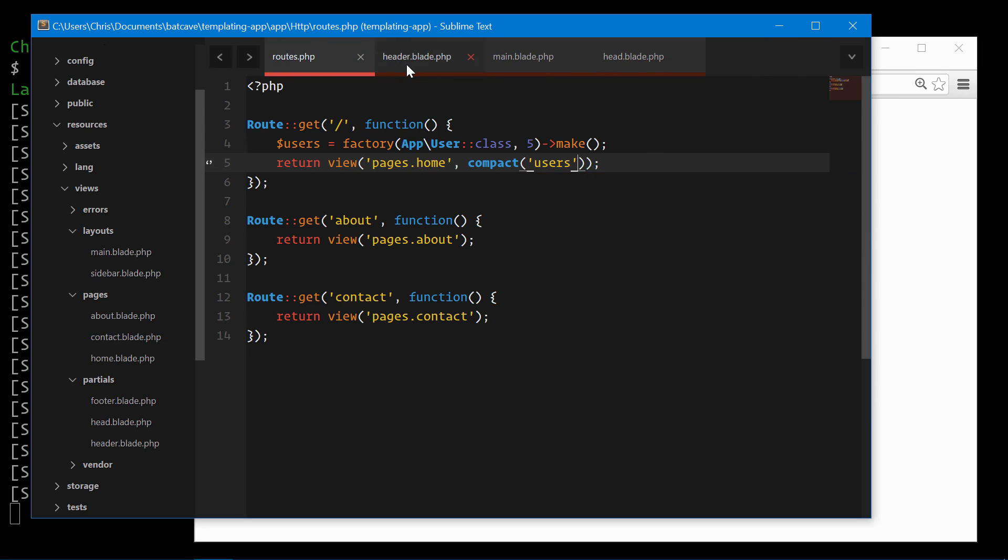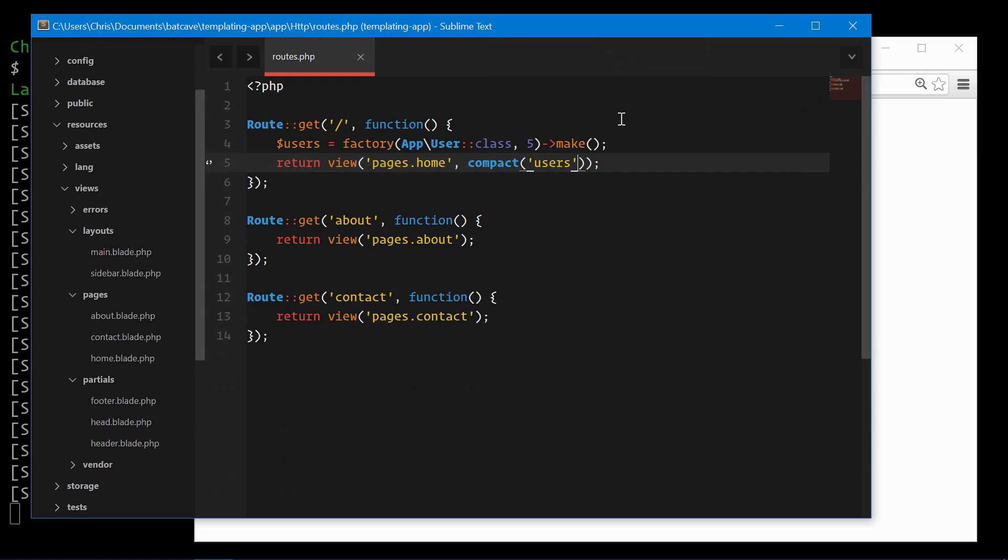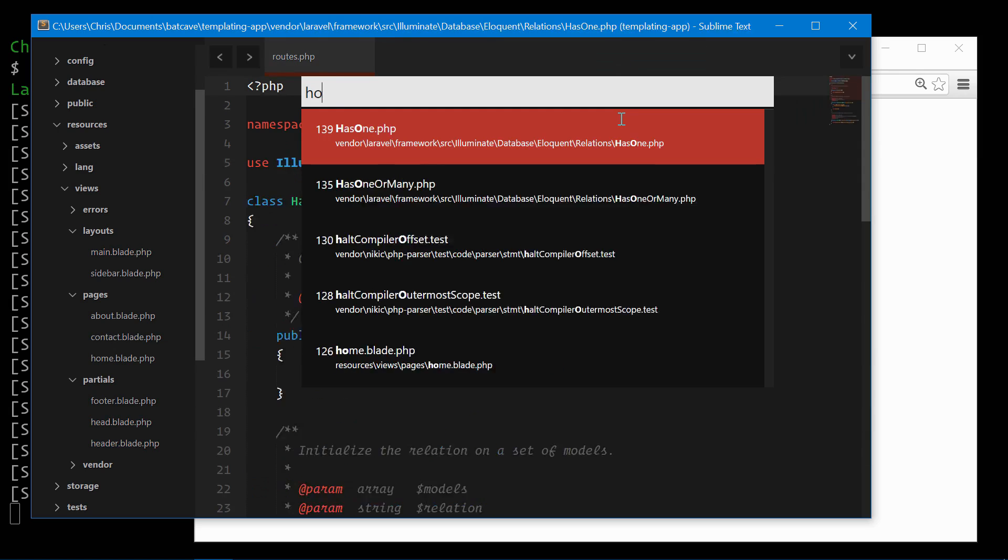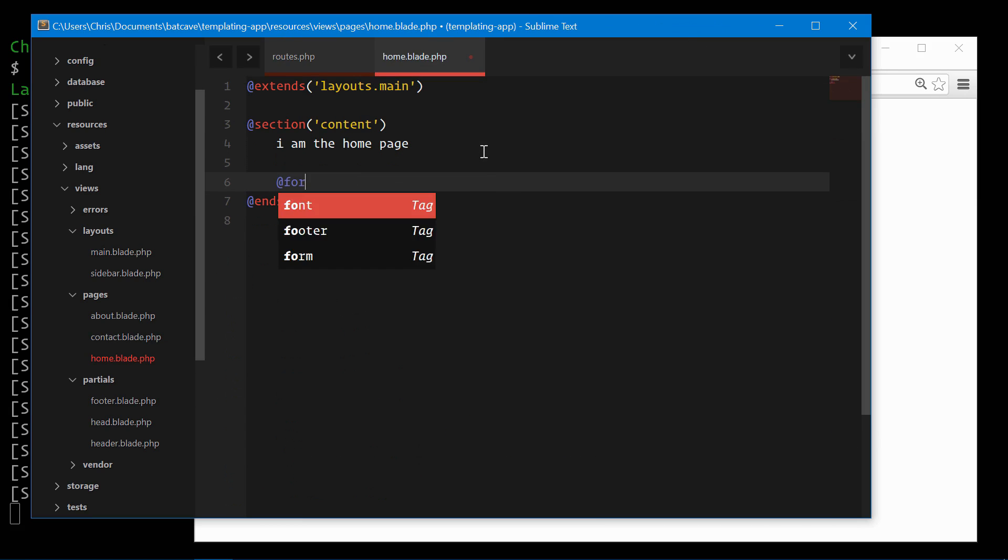Now let's find that home page again. Close those out real quick. Home dot blade. Yep. And we'll do a for each loop.